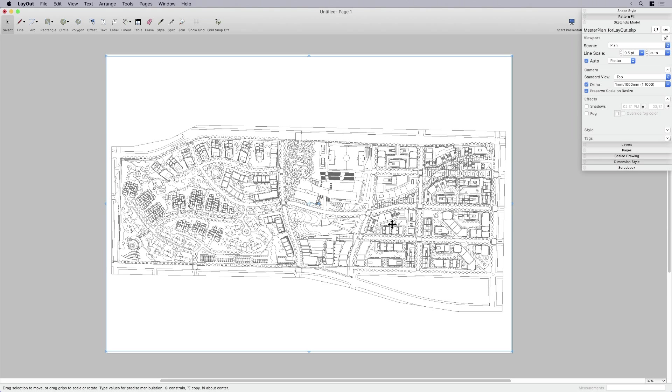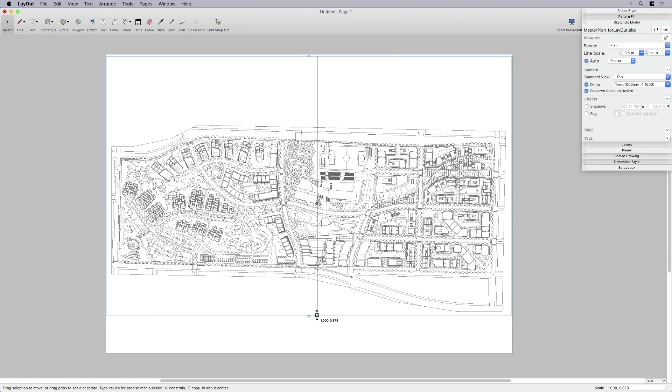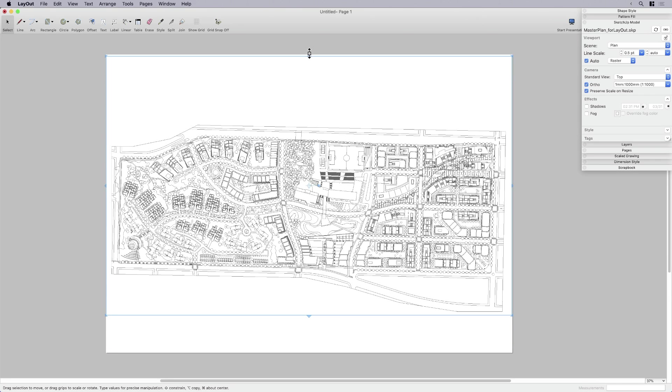That's not really the point though. The point is that we've got it to scale. It doesn't matter what the scale is for your drawing. We've got it to scale now. I have everything showing.